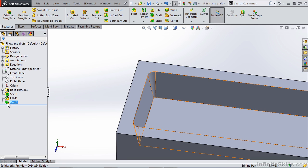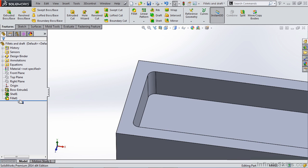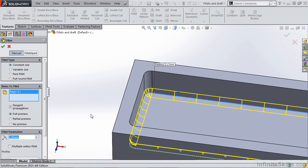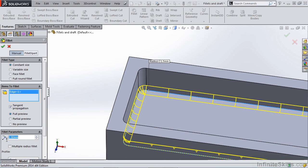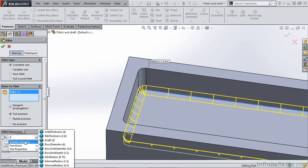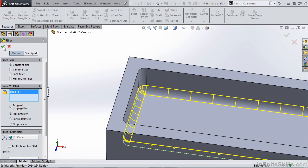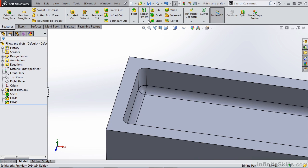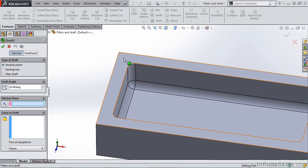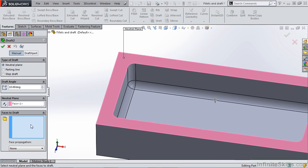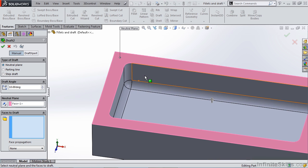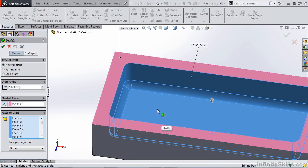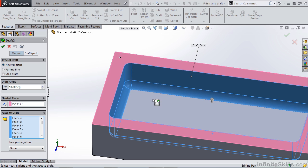If instead we delete this feature, we apply a fillet in this bottom edge, again making sure we link to that global variable. And now we try to draft using the same neutral plane references. Right click one of these faces, select tangency, but remove our bottom face. Let's hit OK.